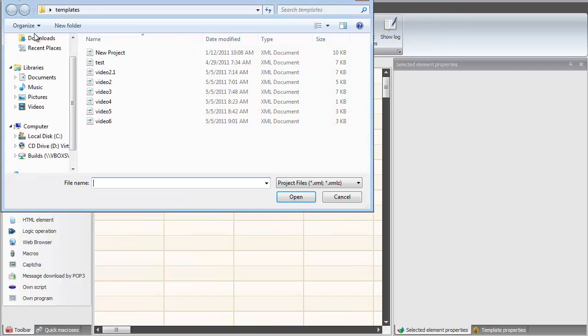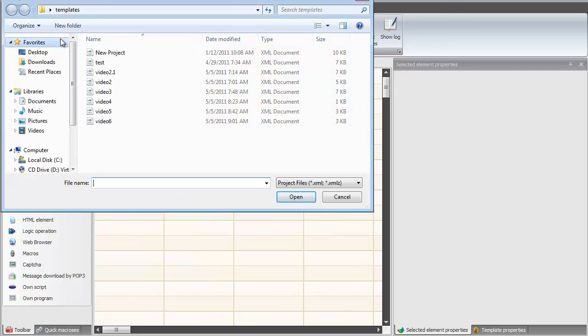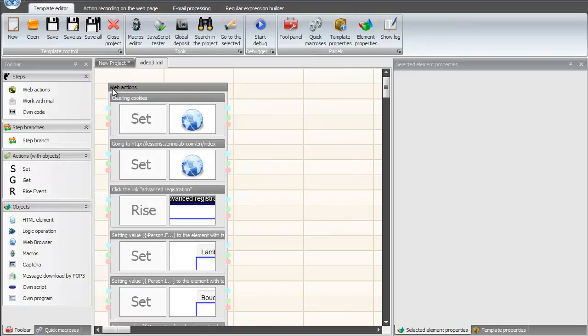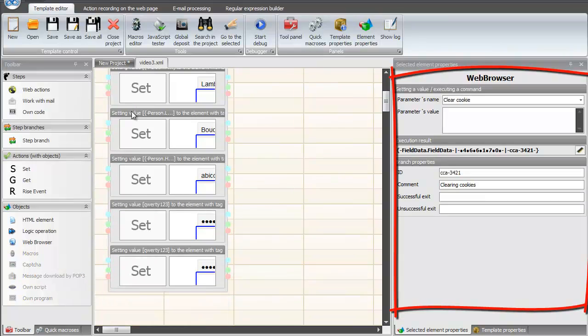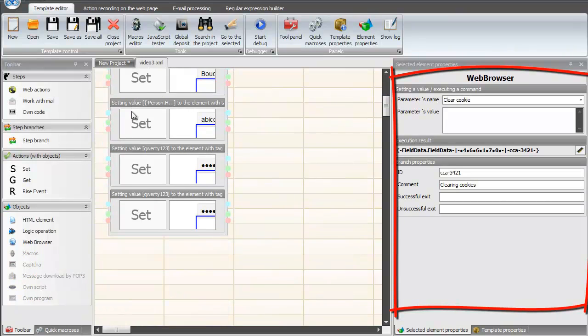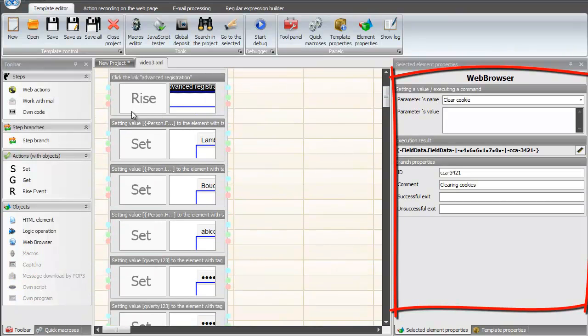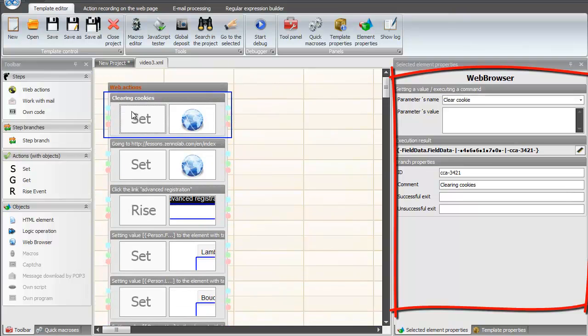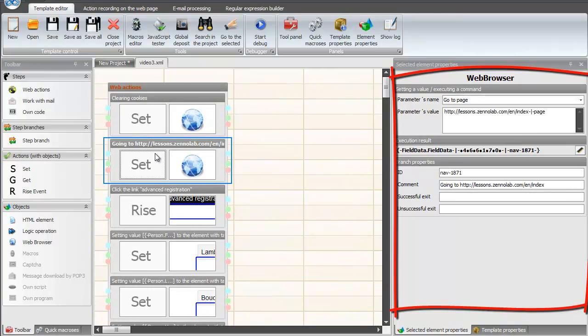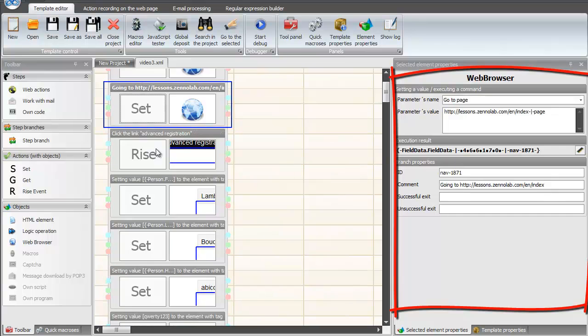Let's open Project Maker and open any existing template. We can locate each of the branches and edit actions in it on the Template Editor tab. Let's start with the first branch. Details of the branch are displayed on the selected element properties tab.